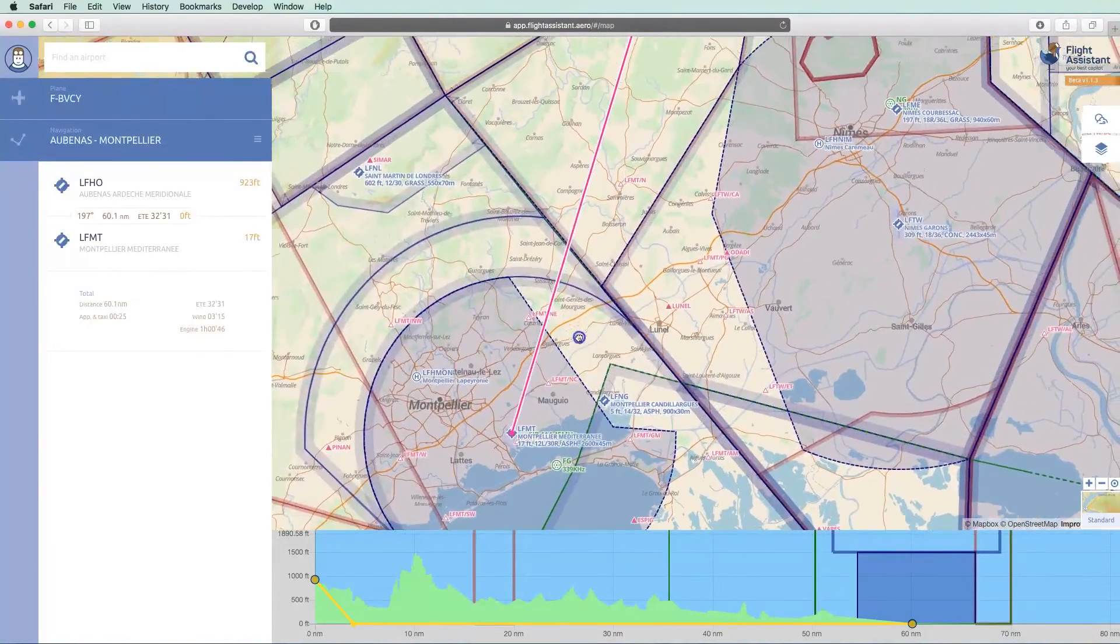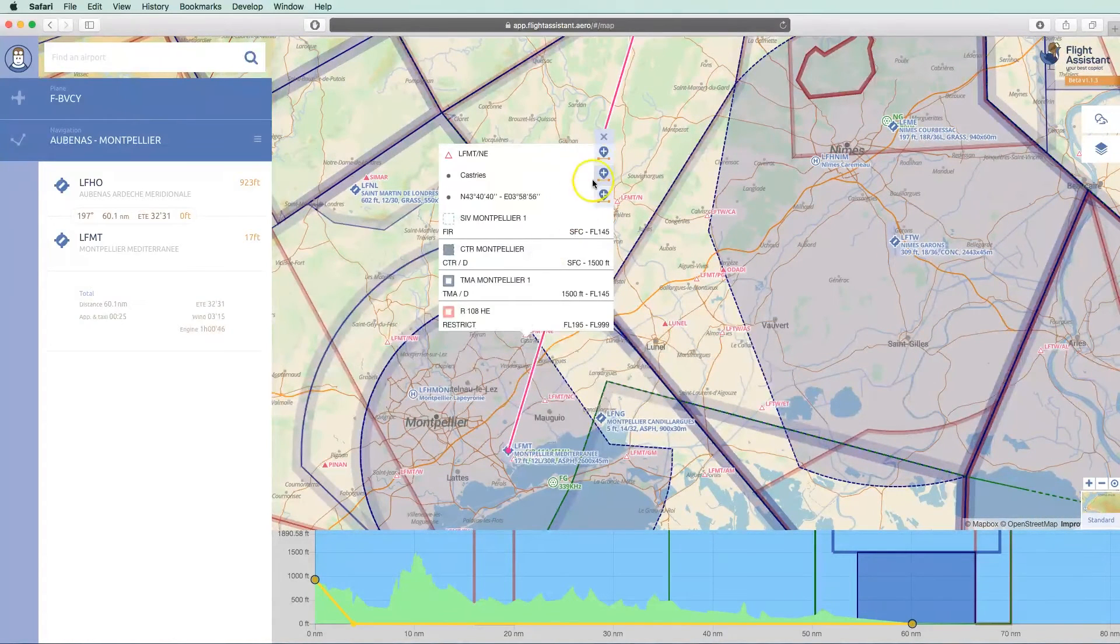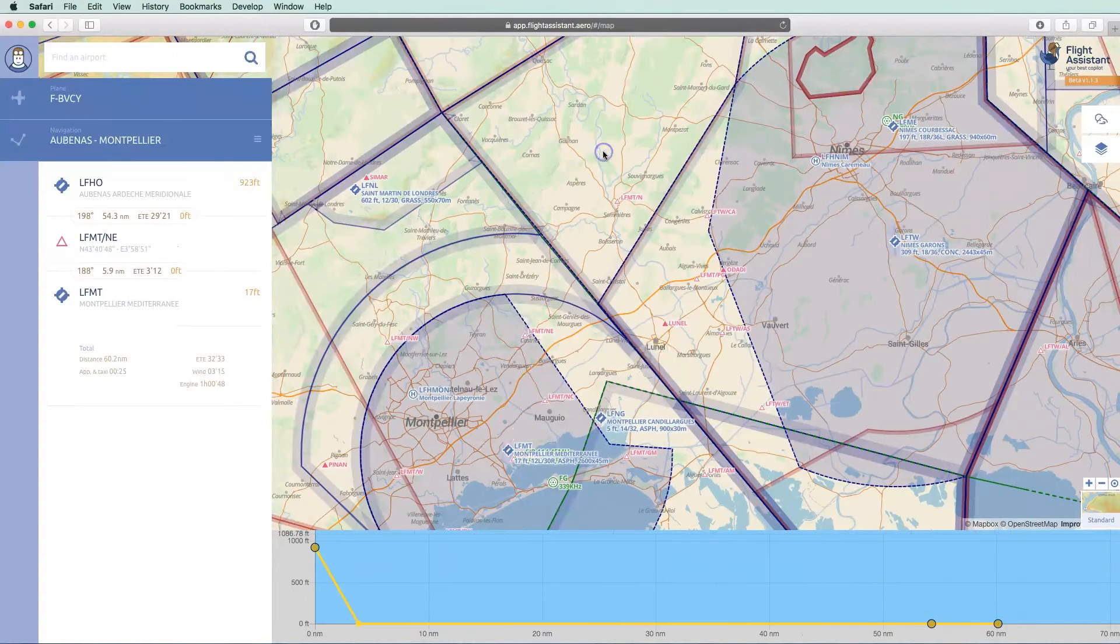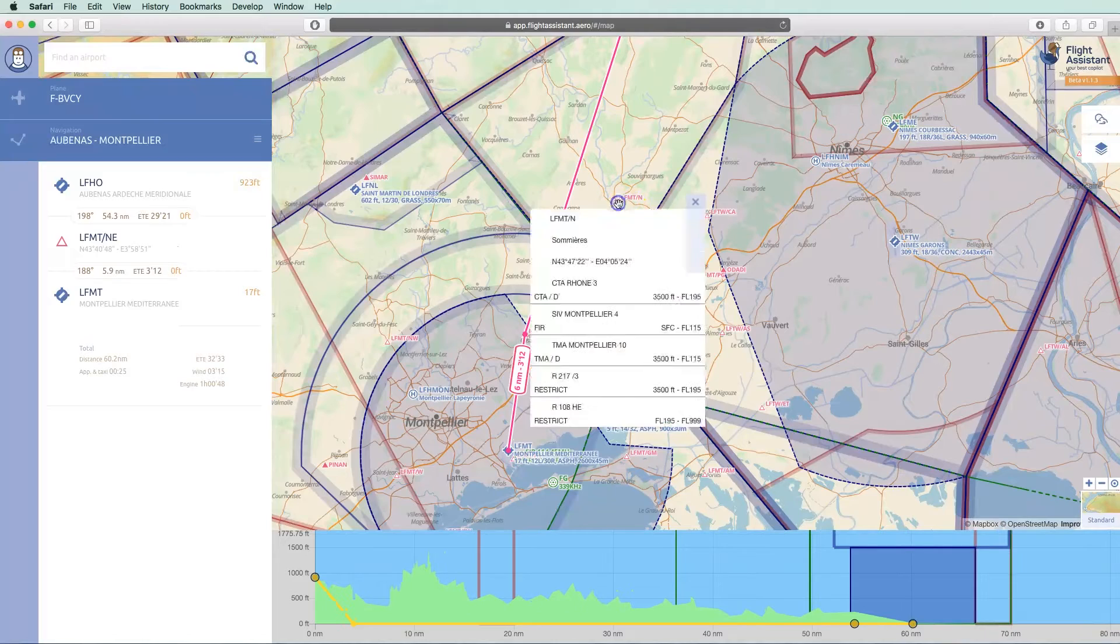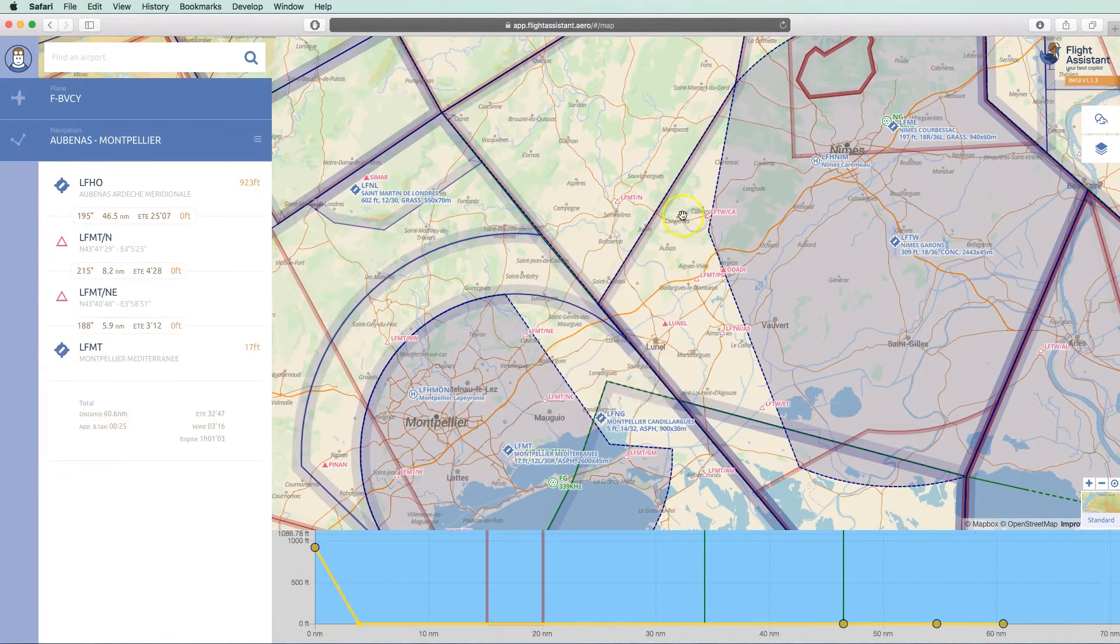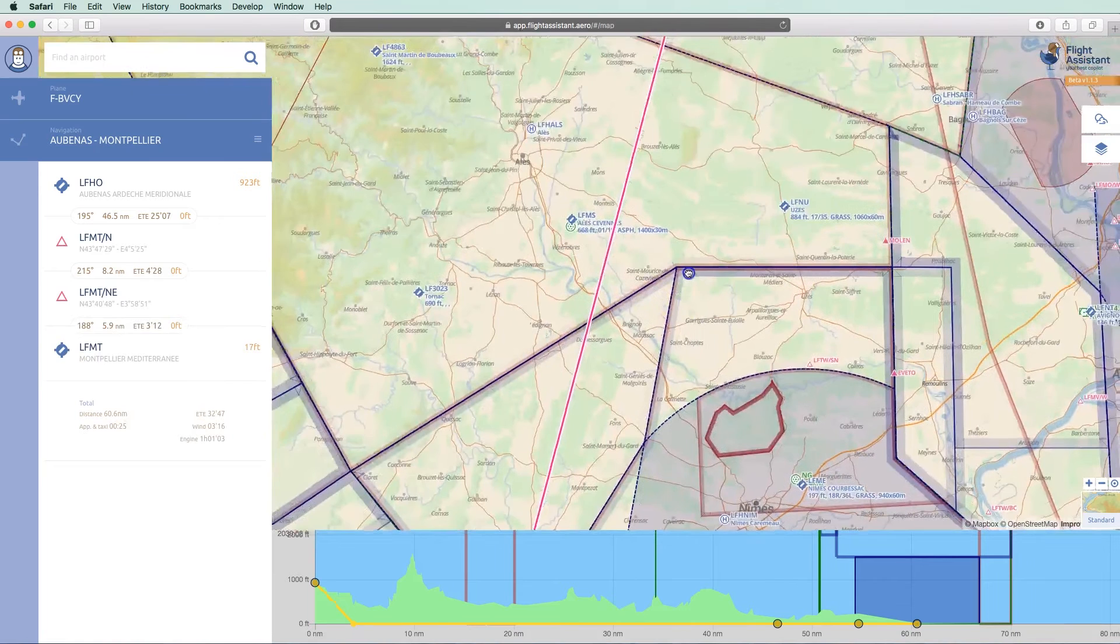Let's first add the reporting points. We select them, and then we choose Add. For a little change, we are going to use a different route for our return flight.